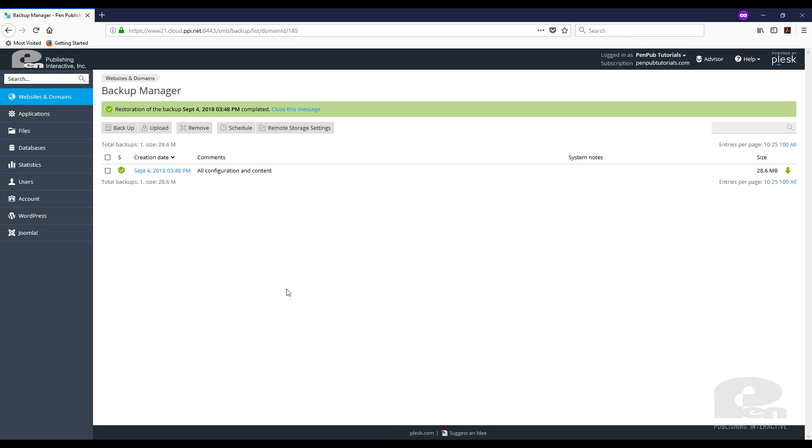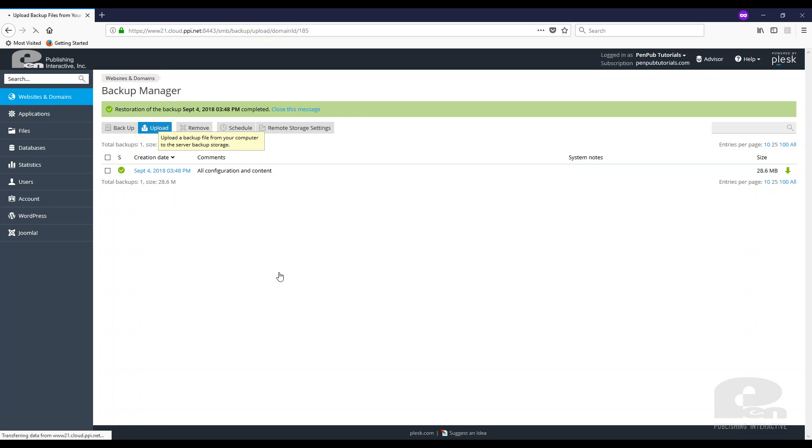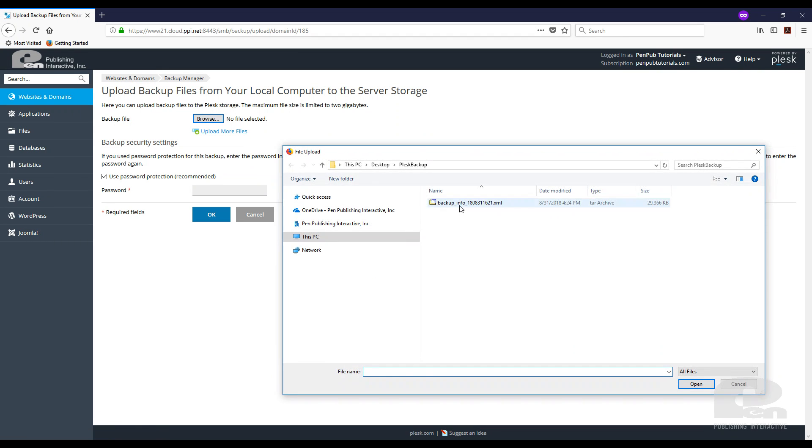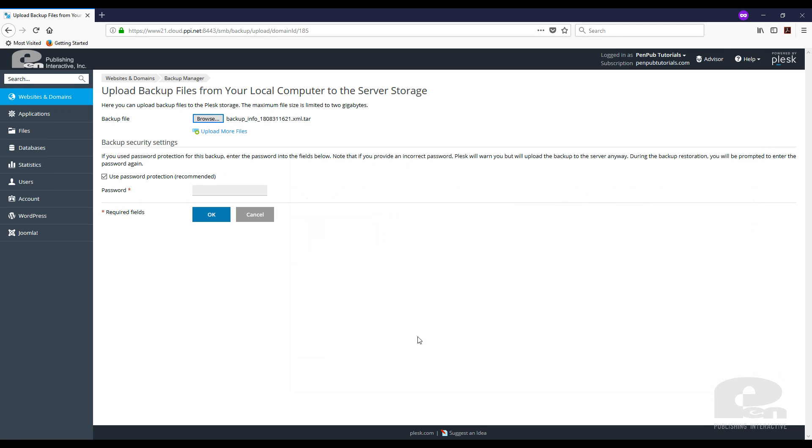Now let's say you have a backup that you downloaded to your machine. All you have to do is hit upload. Once you click upload, you can browse to that backup and hit open. My backup did not have a password. So I'm going to check that off and then I'm going to hit OK.